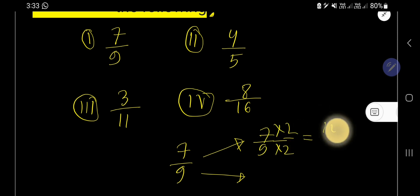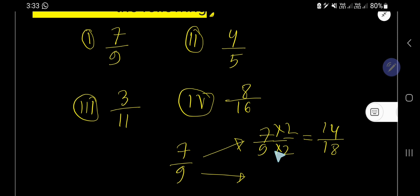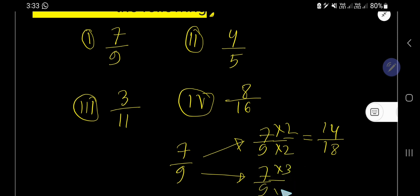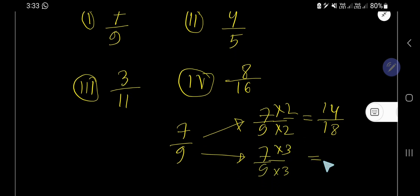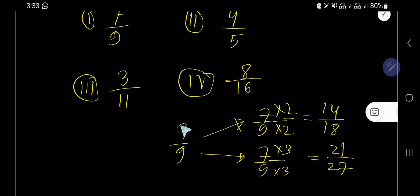Seven over nine multiplied by two gives you 14 over 18. After two, you can multiply by three: seven over nine multiplied by three gives you 21 over 27. So the equivalent fractions of seven over nine are 14/18 and 21/27.